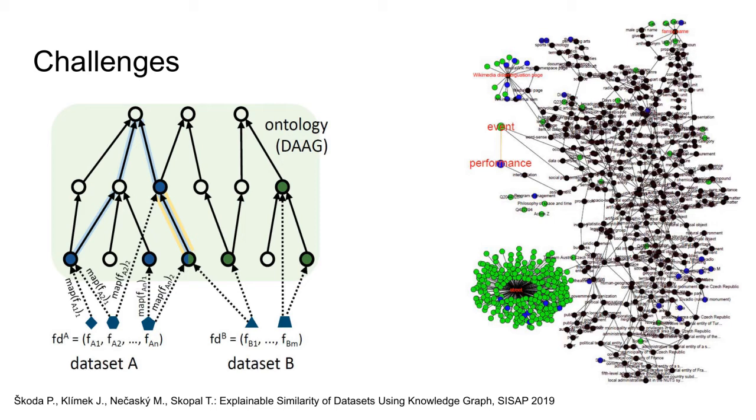It is thus necessary to provide the user with an interactive way, a tool to visualize, modify, and explore the similarity between the datasets. Such tool may need to be tightly coupled with the similarity model to provide sufficient functionality.